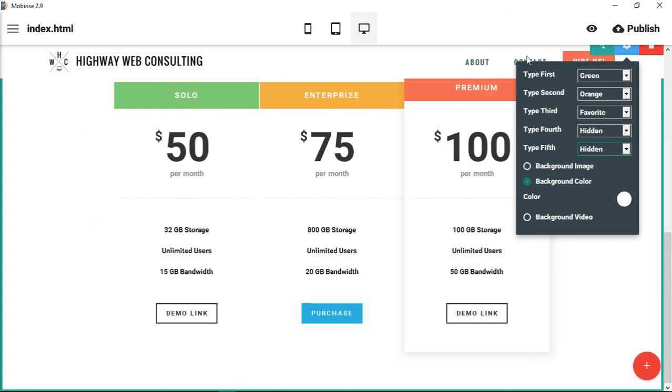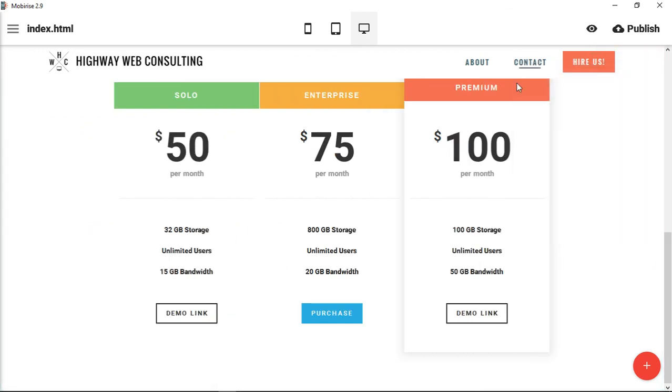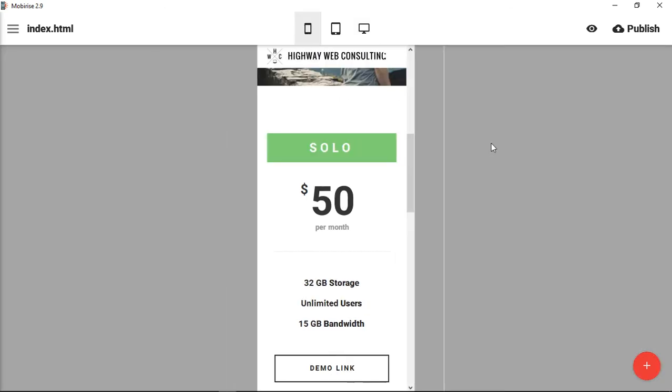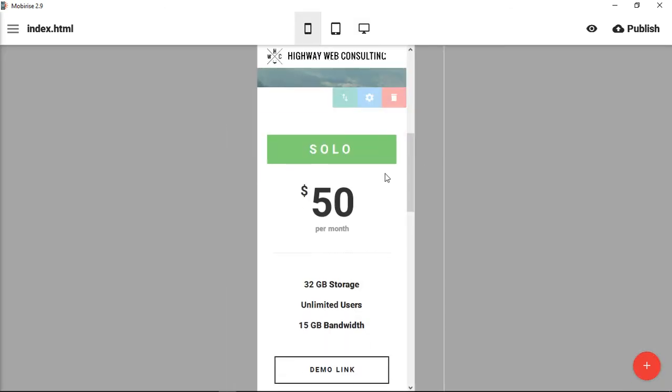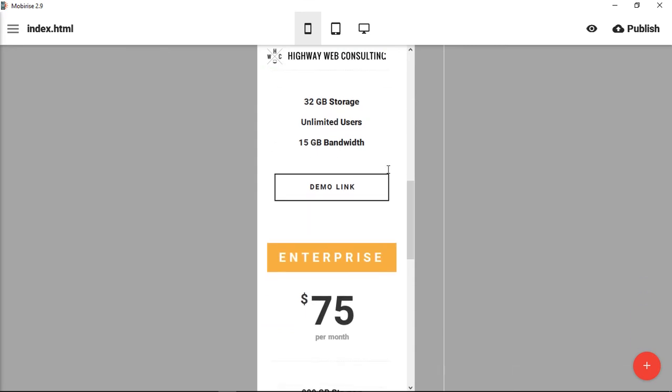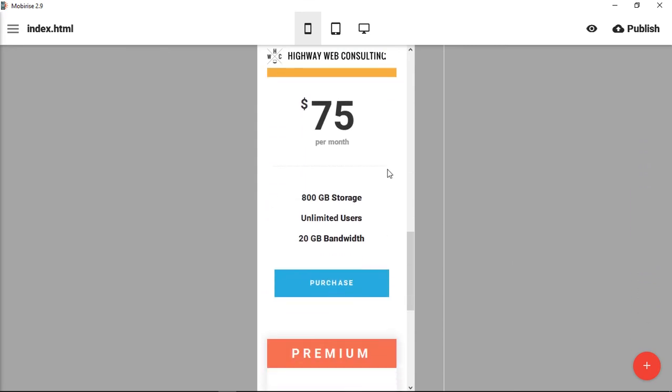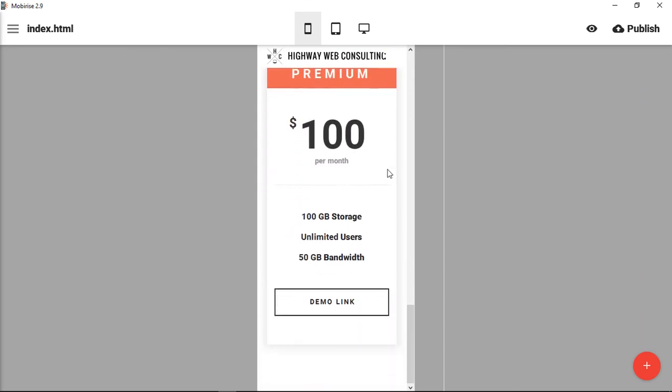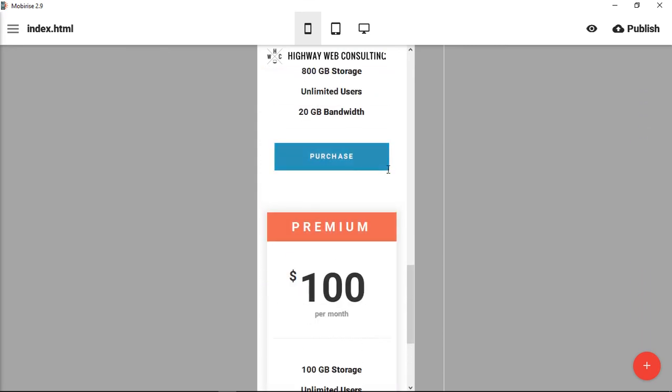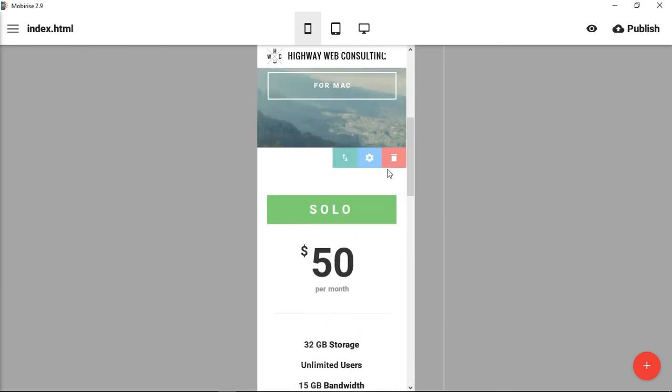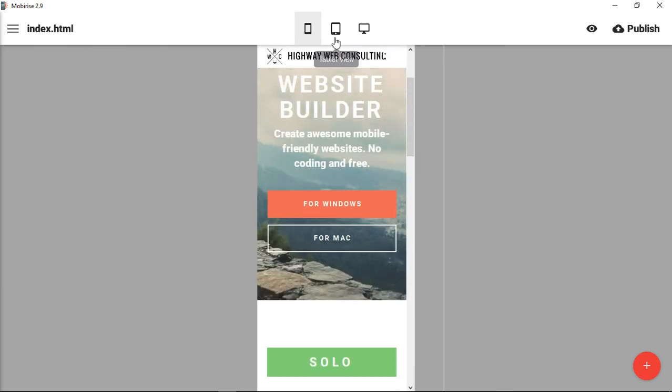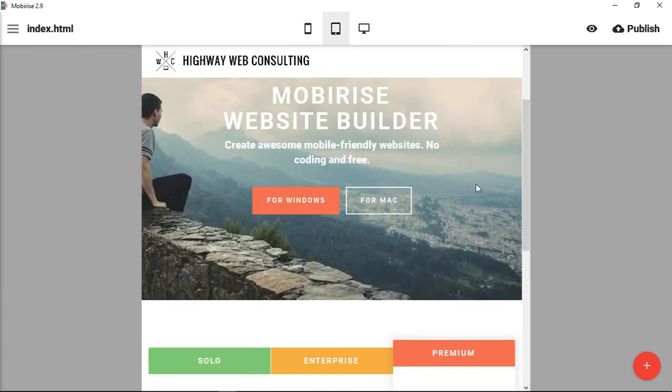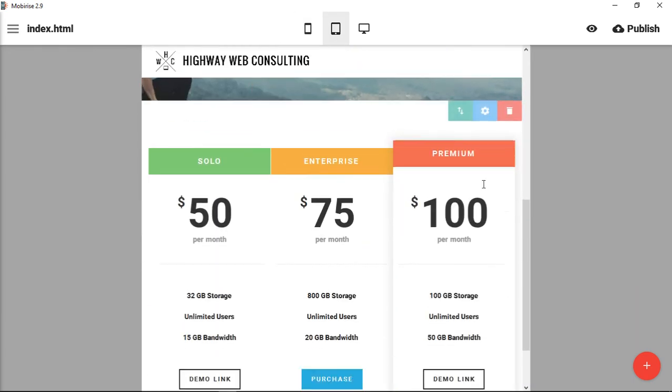Then you would just have a three-across pricing table. Whenever you go to a phone, you can see that it goes down quite nicely as a responsive section.